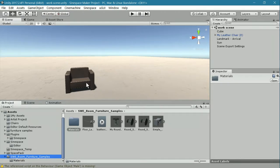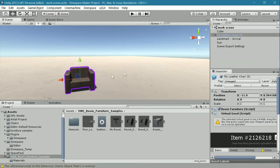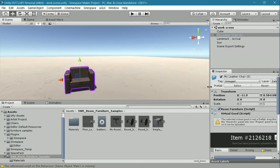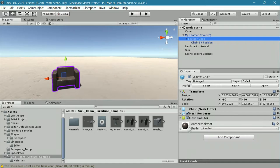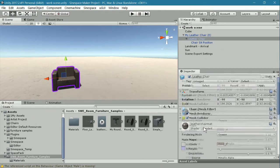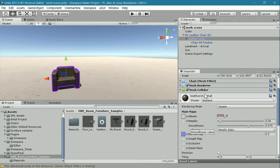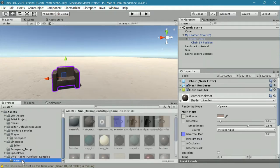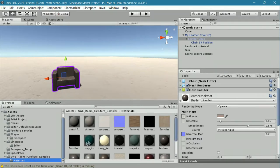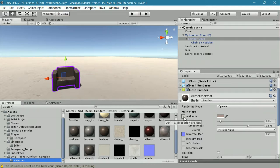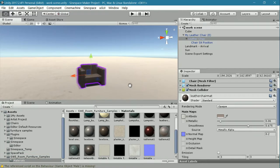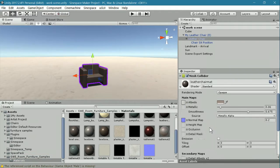This model is my leather chair. It is textured in the way that I showed you how to texture in the basic furniture tutorial. There's a leather chair mat material that is in the materials folder, and that material accepts an albedo texture and a normal map.